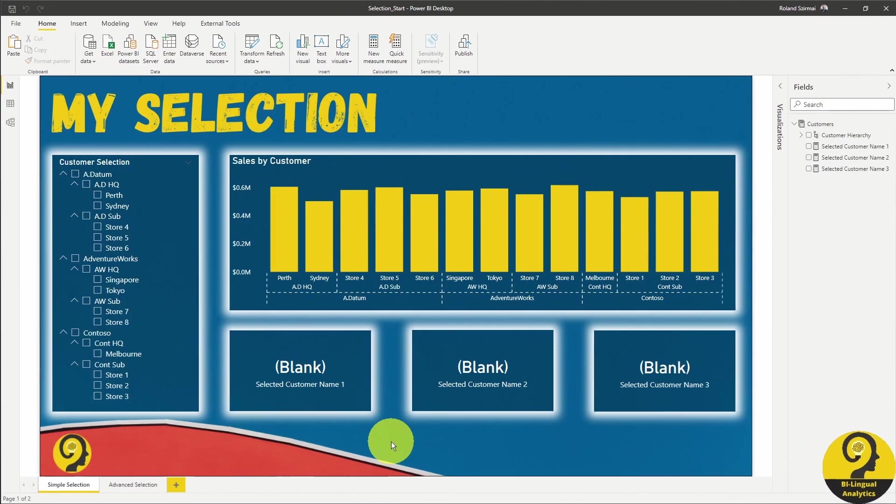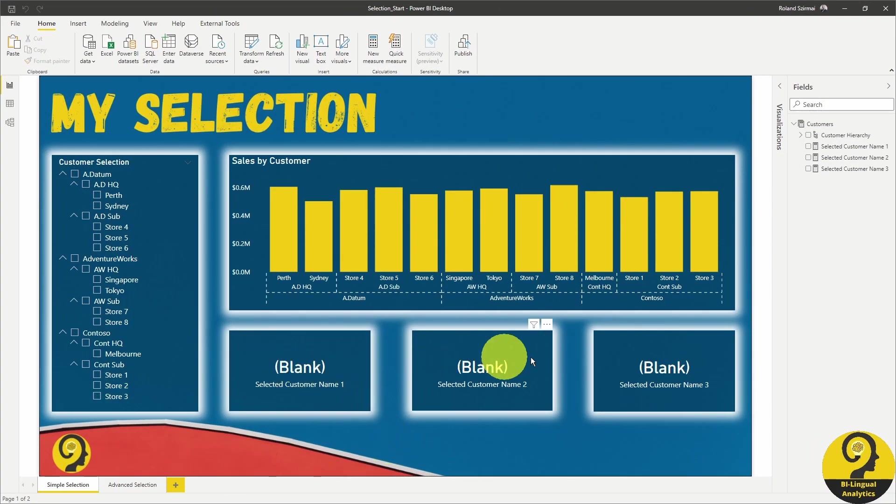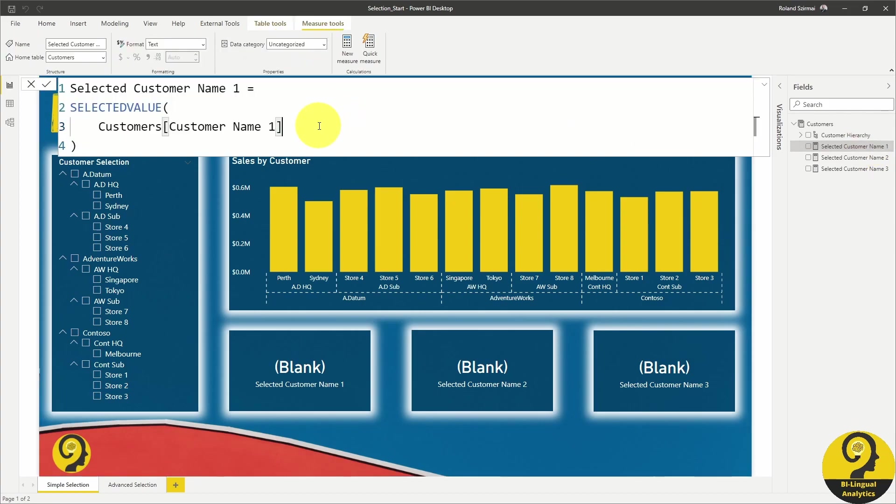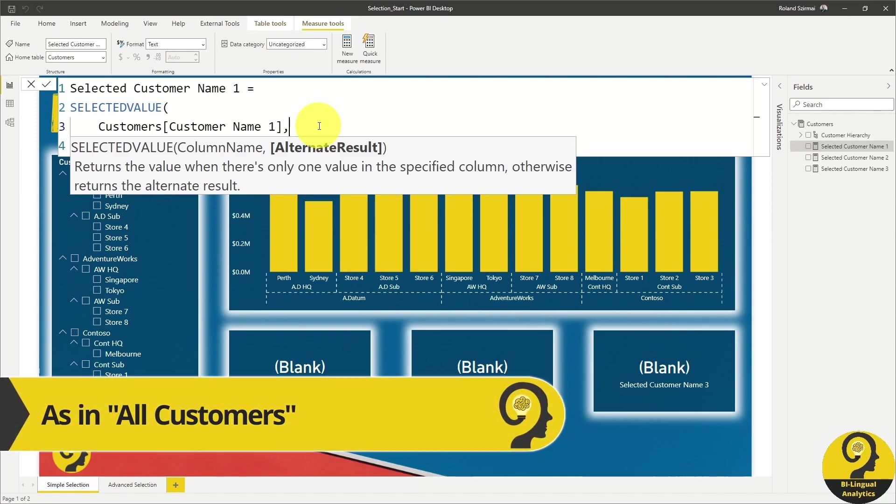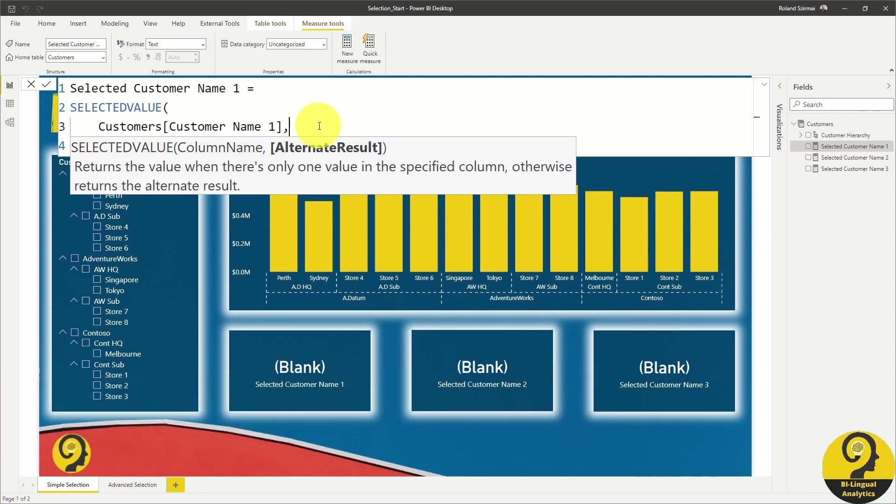Now is the right time to address the blank issue. In the selected value formula, we can add an alternate result, meaning that when the code would return blank, it will return a different result or a piece of text. You would be tempted to add all customers, right? Unfortunately, without a bit more complex DAX, there is no easy way to fix it.